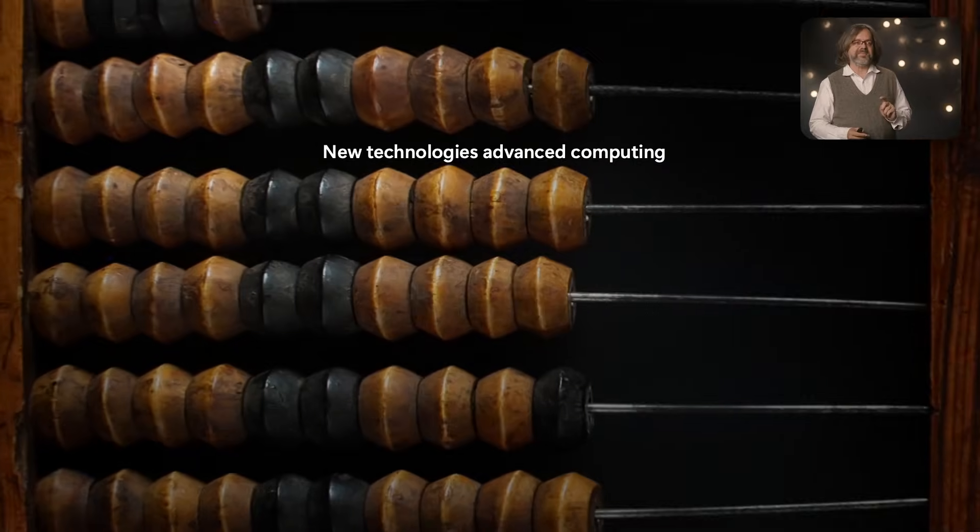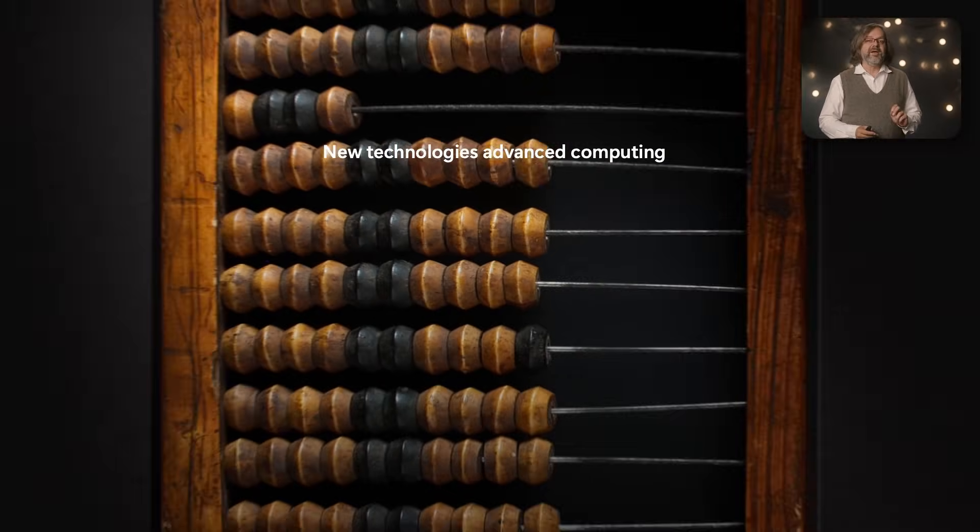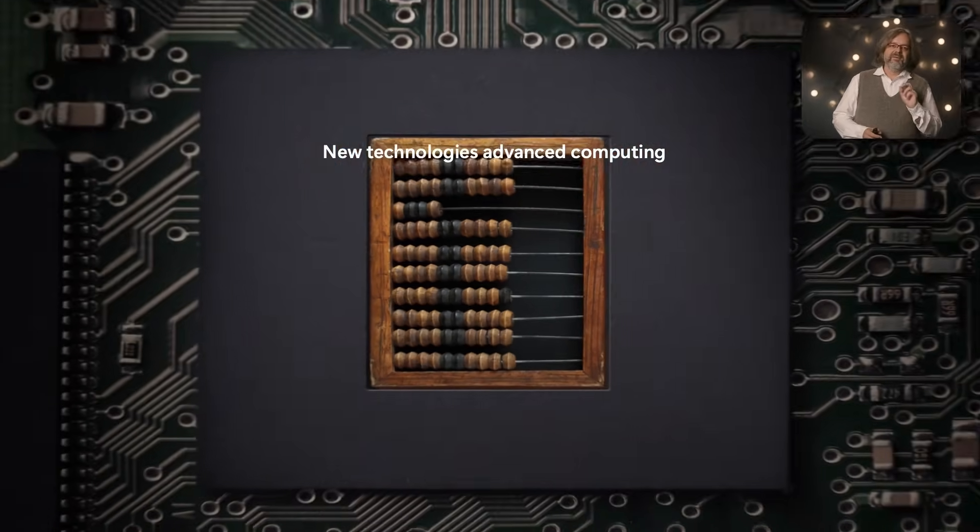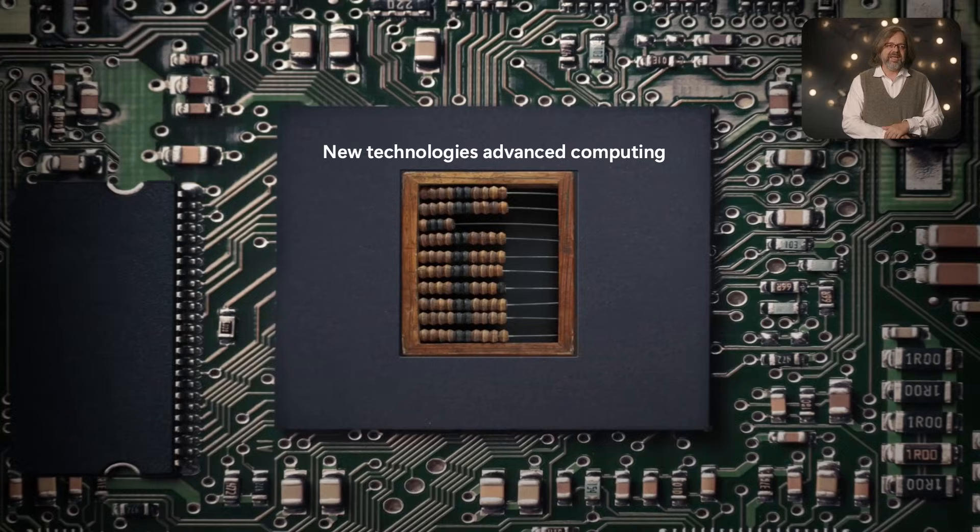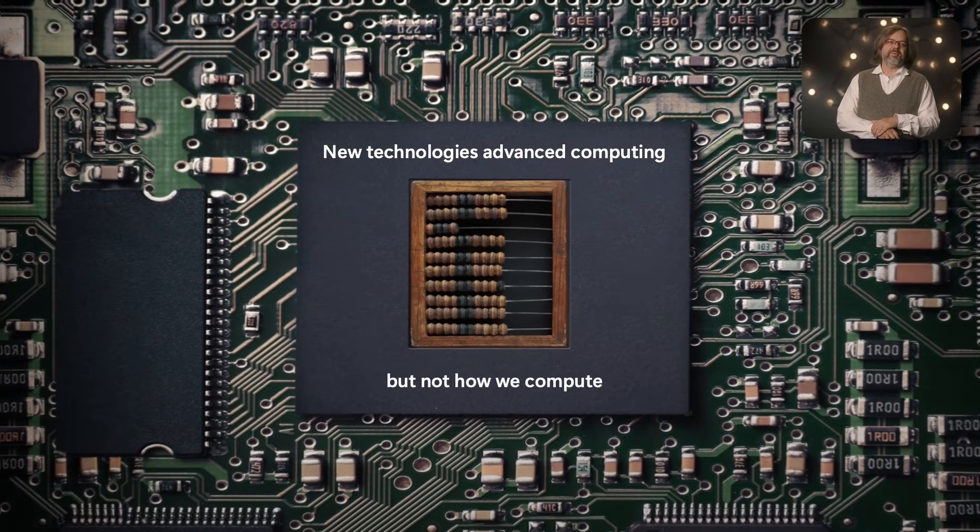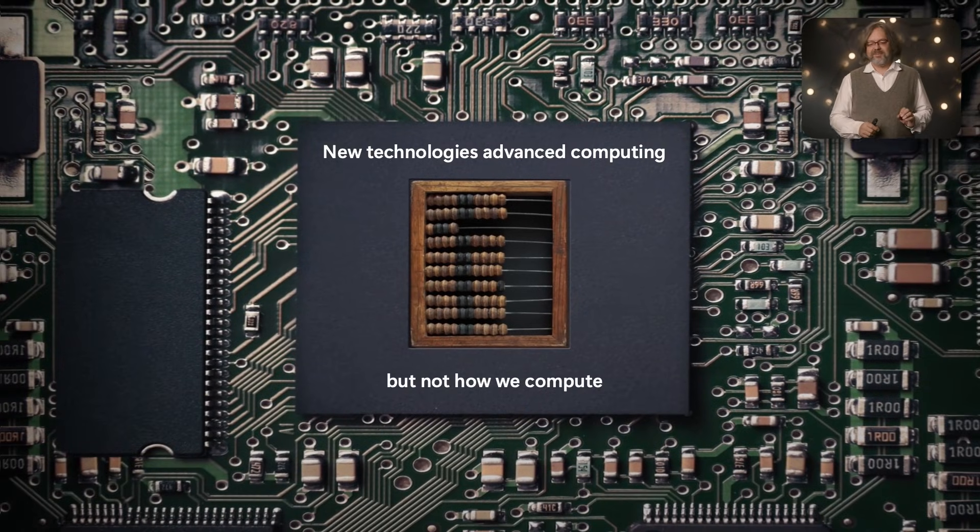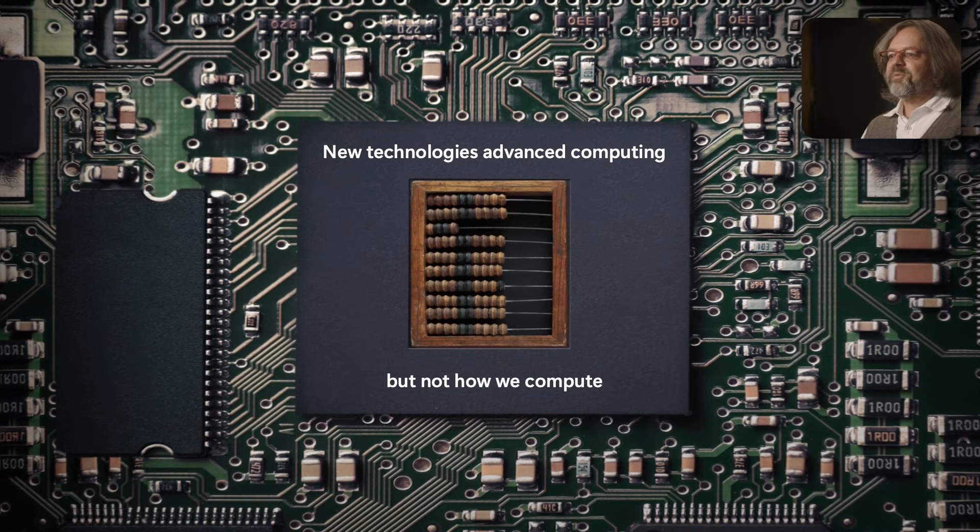I want to talk to you today about how to architect the utility scale quantum computer. The first thing I want you to keep in mind is that while technology has advanced computing over the last millennia, it has not fundamentally changed the way we compute. In fact, the Abacus invented 4,500 years ago works fundamentally on the same principle as today's fastest GPUs.